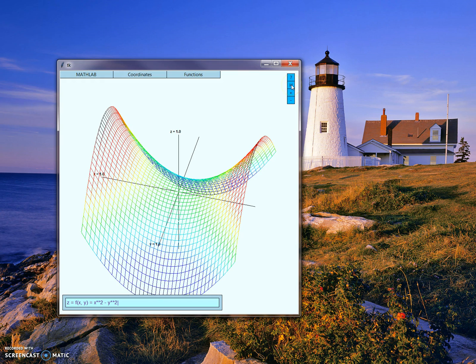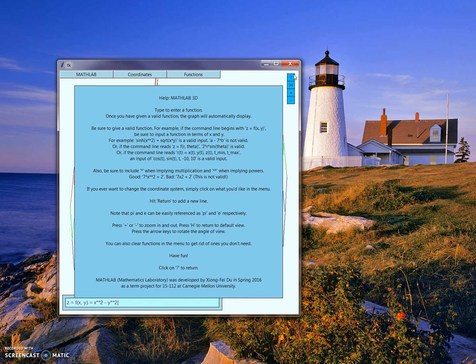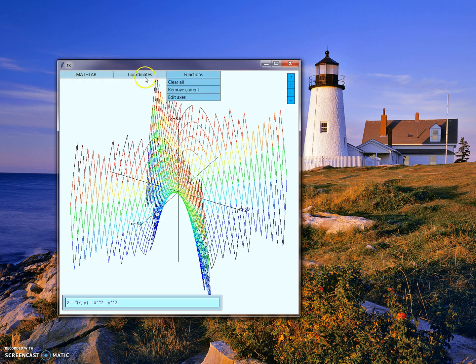We can zoom in by pressing these buttons, or we can press the home button to return to the default view. Pressing this question mark will display a help screen in case the user ever gets lost.